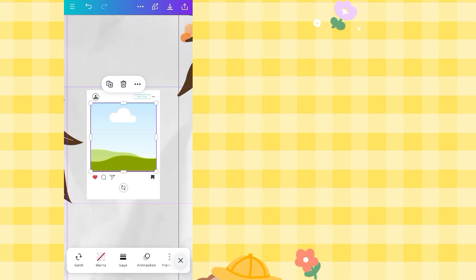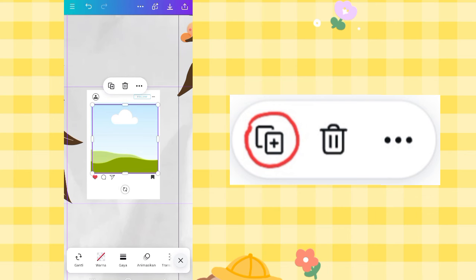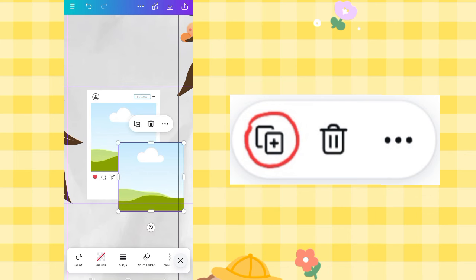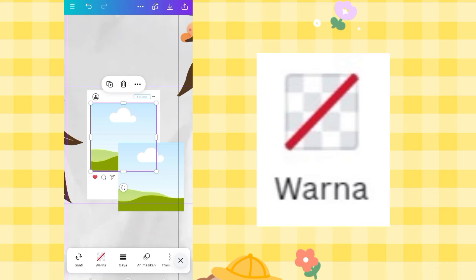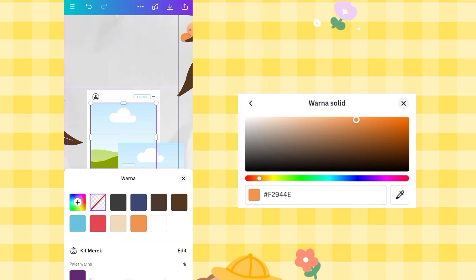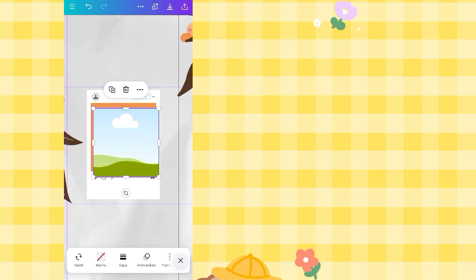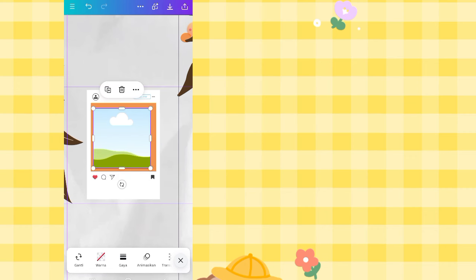Click the square frame element, and a duplicate option will appear next to the trash icon. Duplicate it. For one of them, change the color — click the color at the bottom and change it to the orange we used before (enter the hex color code). Then place the uncolored square frame on top of the orange-bordered one.